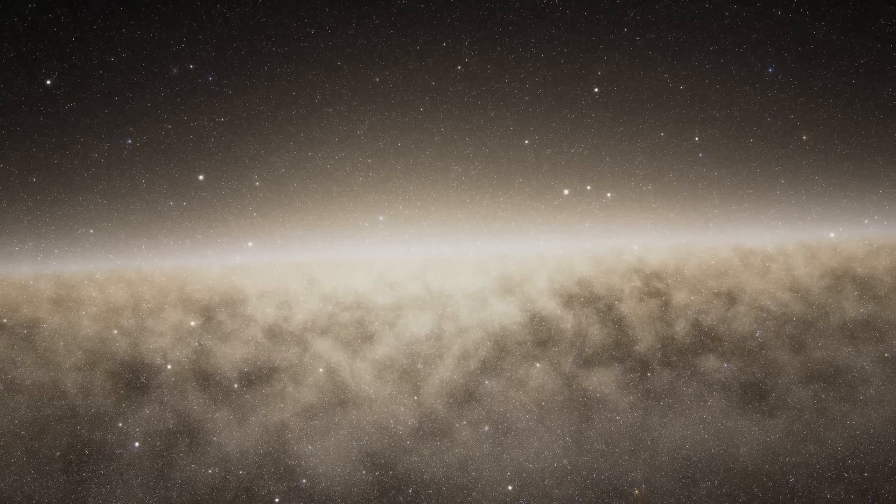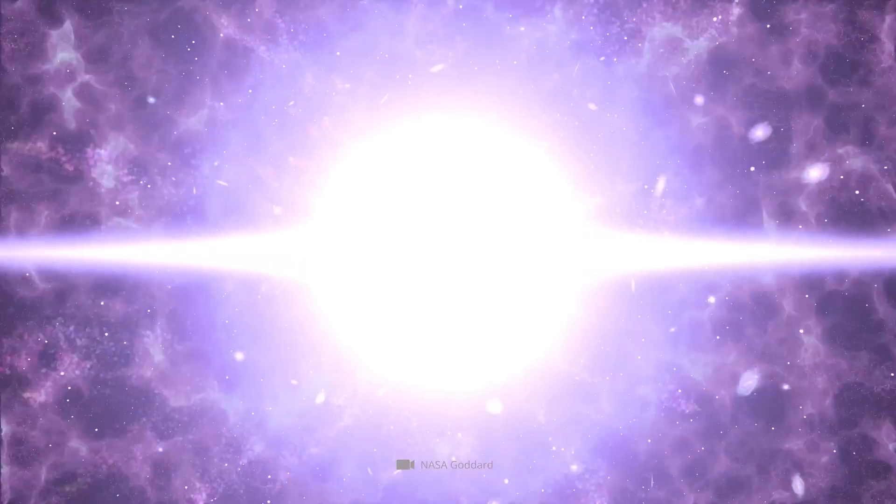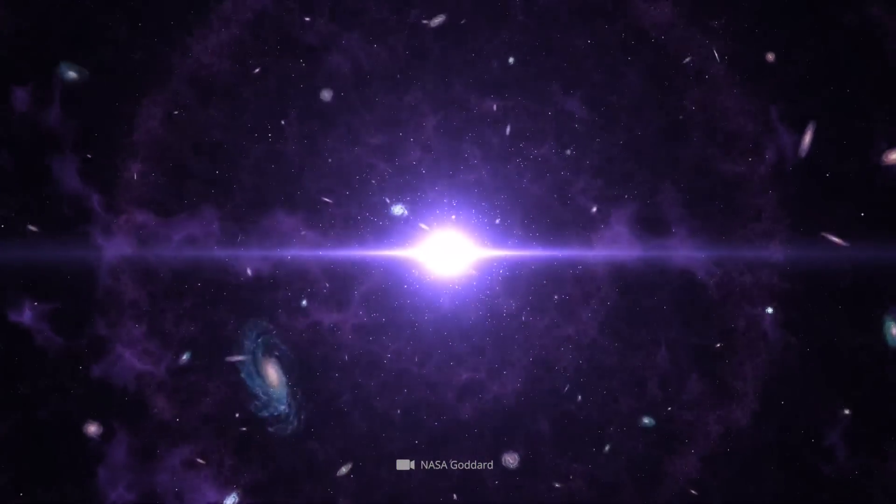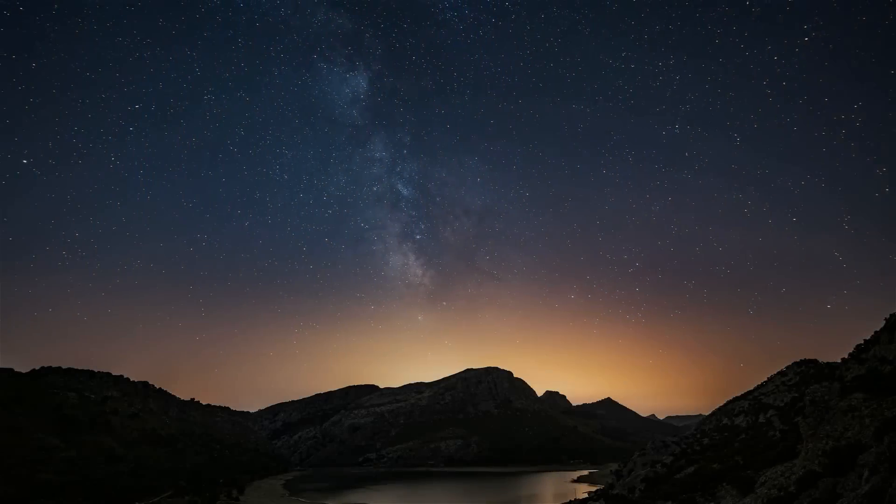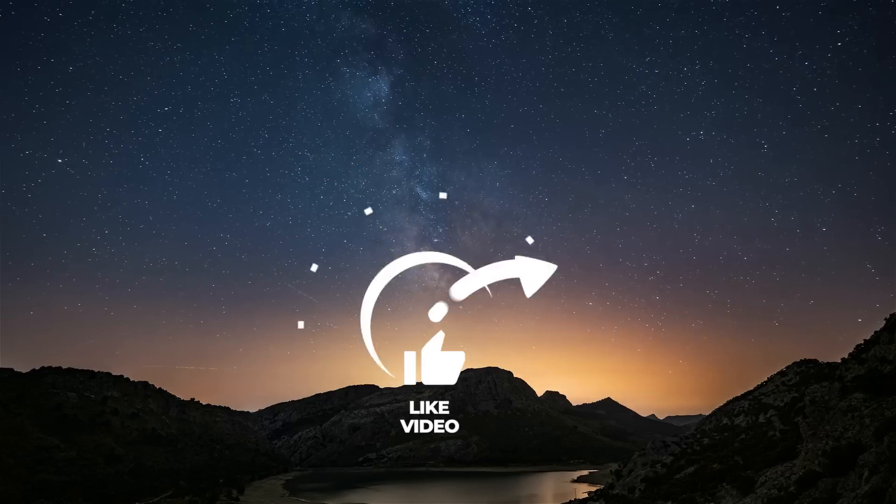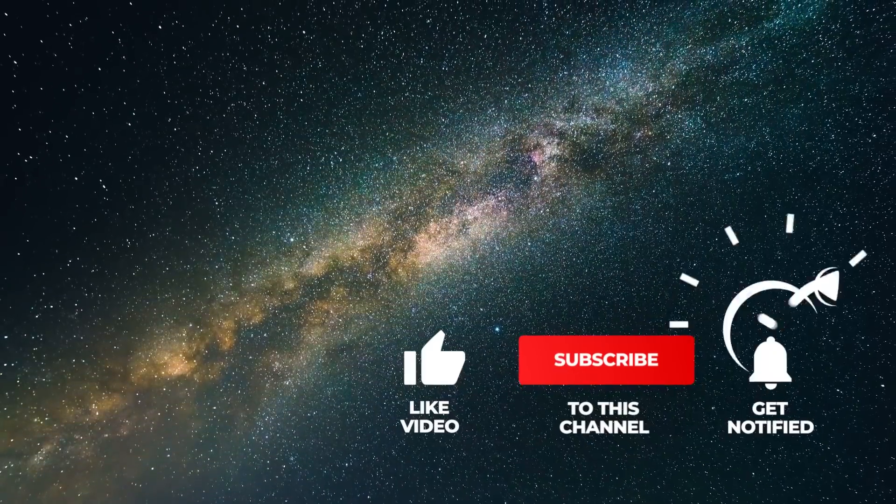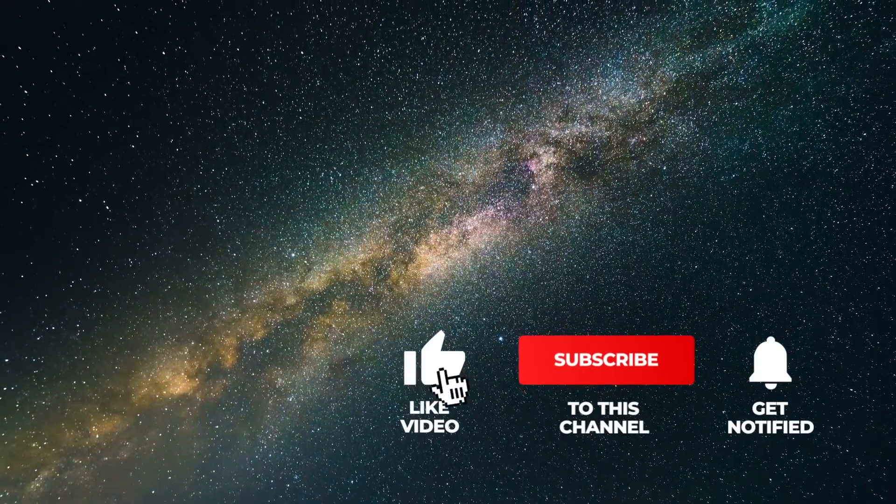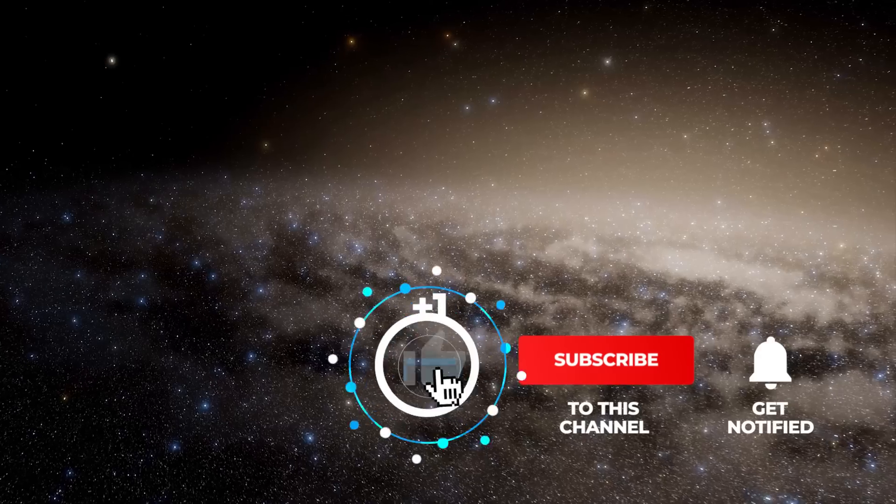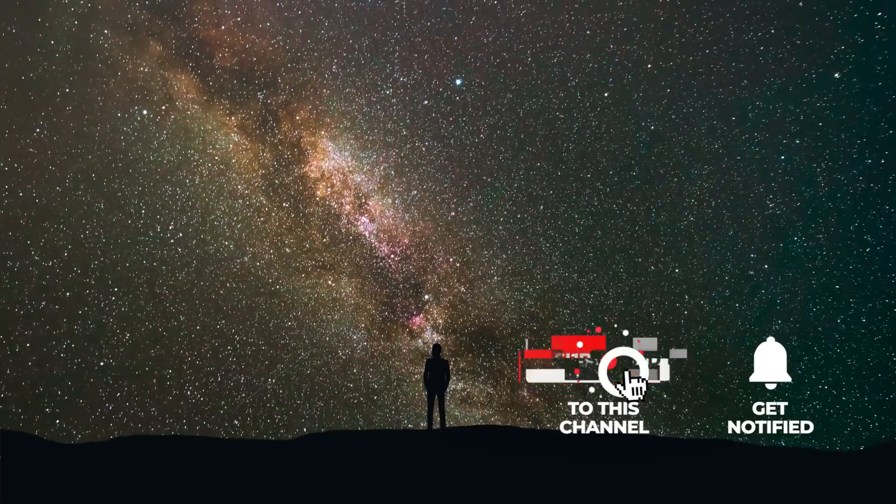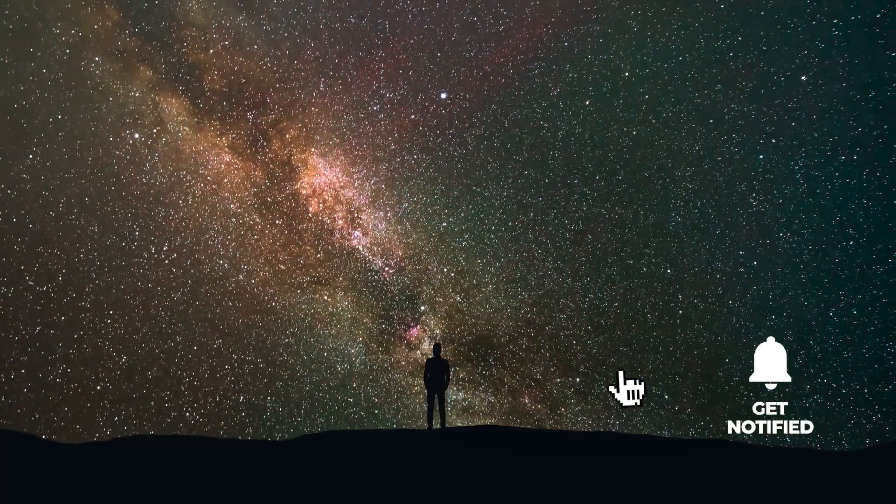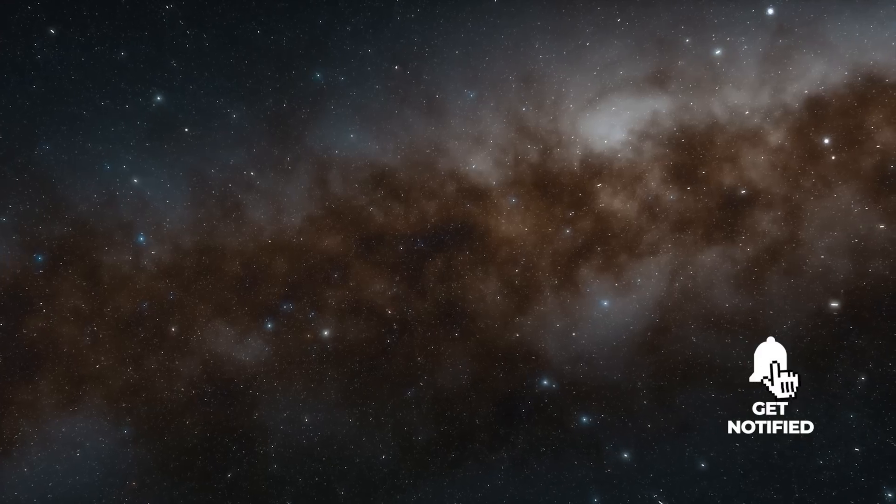We clarify why the Space Telescope spells the definitive end of the expansion theory and what implications this has for our knowledge of the universe. Stay tuned as we show you the discovery that shocks the entire space industry.